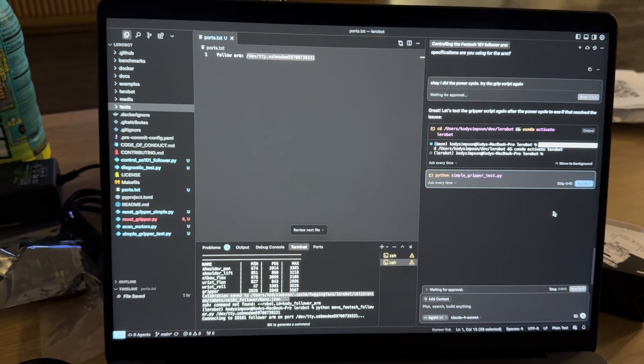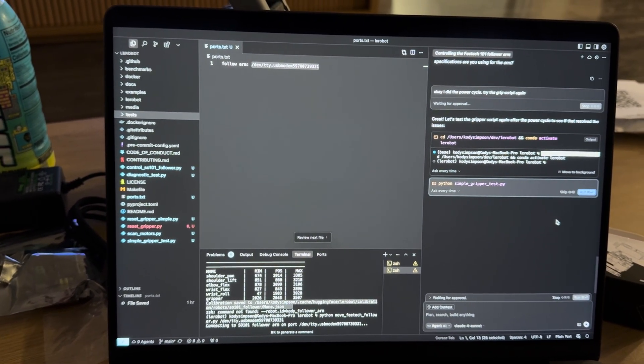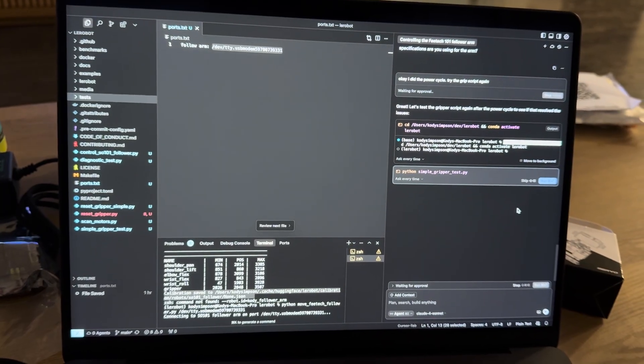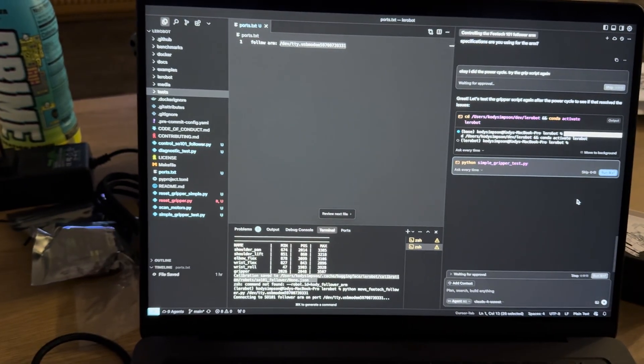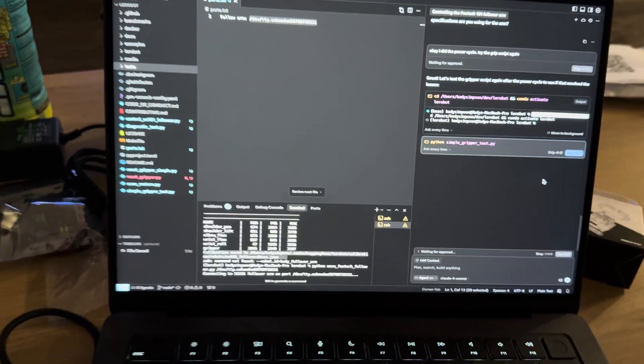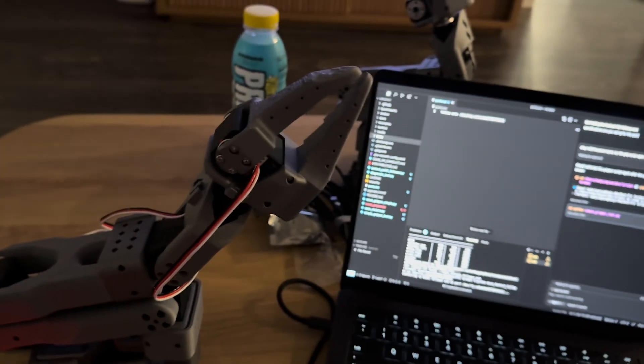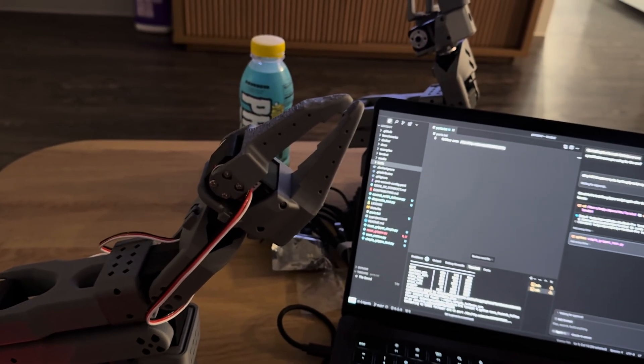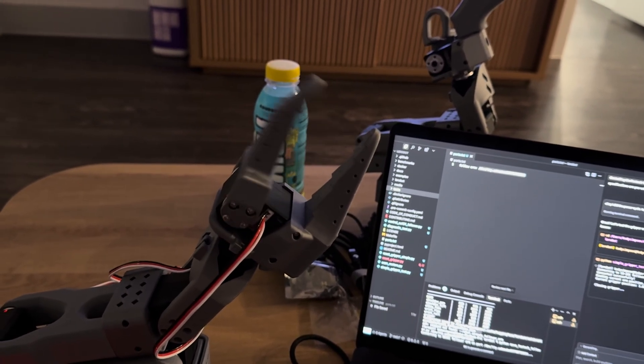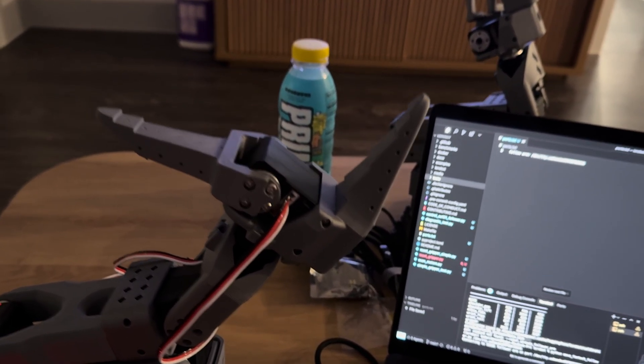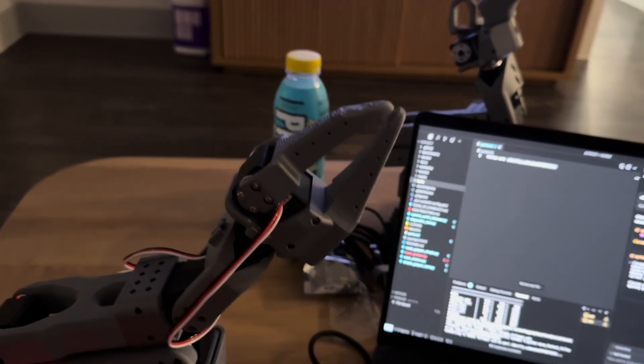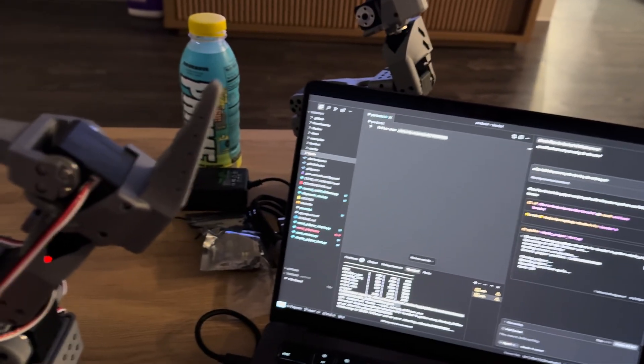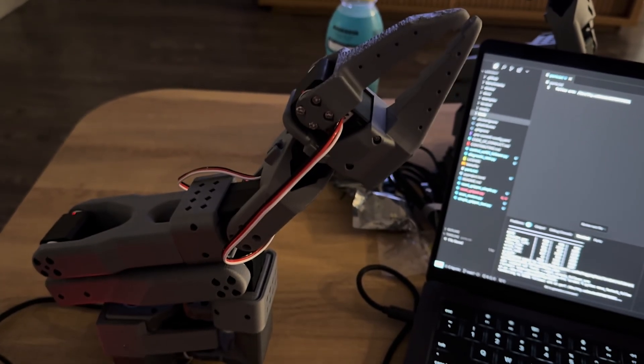Right now I'm using Cursor, and I got Cursor to scan the repository to understand how to use the robot API, and it built me a script that can connect to one of the motors - because we're just doing a simple test here - to open it. So let's run it and try it out. So it should open the gripper. There it is!